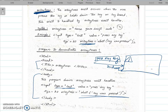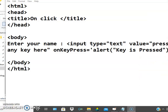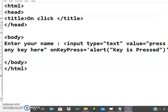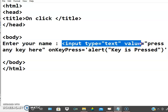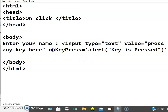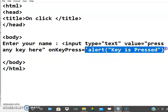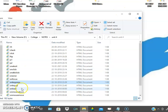Let us check the program. In the body tag, there is 'enter your name' and a text box with onkeypress set. Whenever a key is pressed in that text box, an alert box will be displayed with the message 'key is pressed'. Let us execute this program.